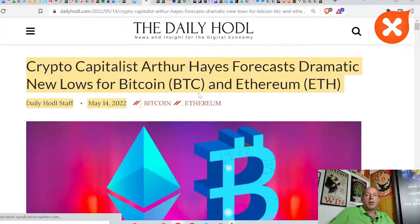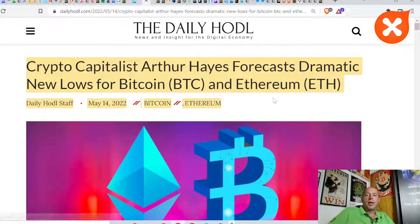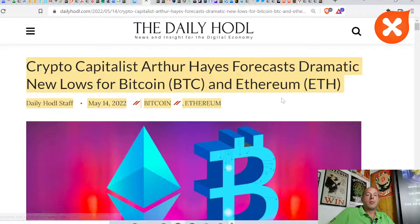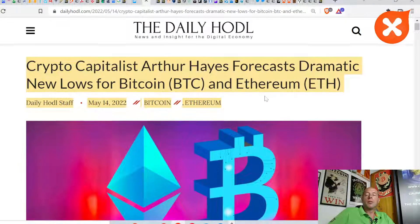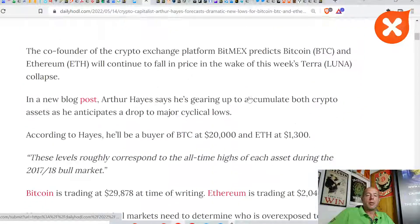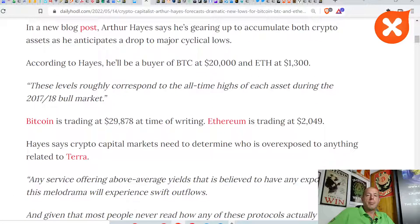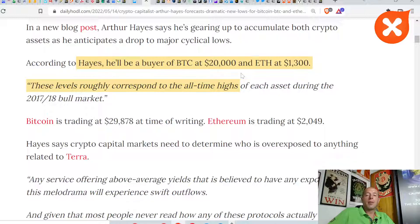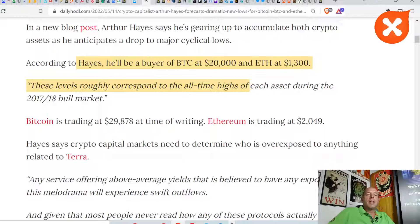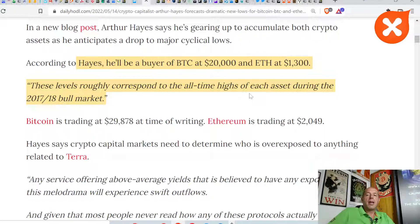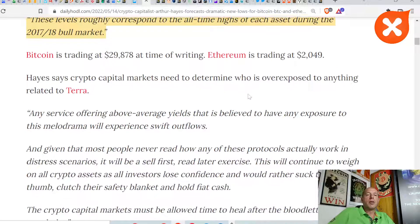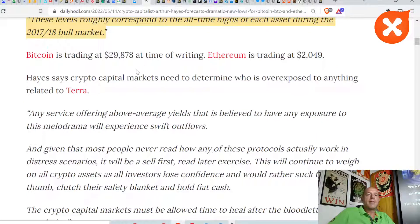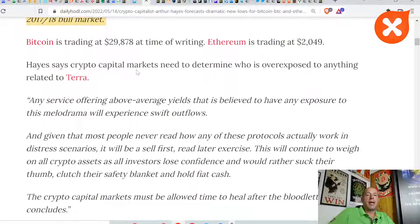Crypto capitalist Arthur Hayes forecasts dramatic new lows for Bitcoin and Ethereum. Some bearish predictions. Arthur Hayes will be a buyer of BTC at $20,000 and Ethereum at $1,300. These levels roughly correspond to the all-time highs of each asset during the 2017-18 bull market.